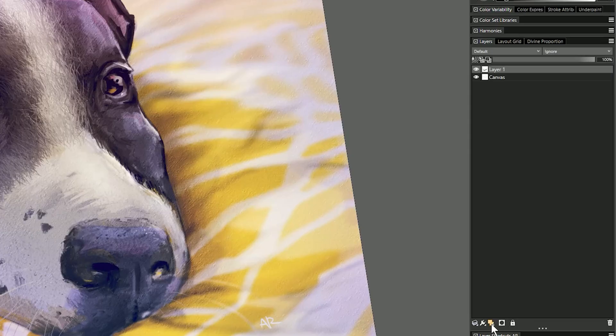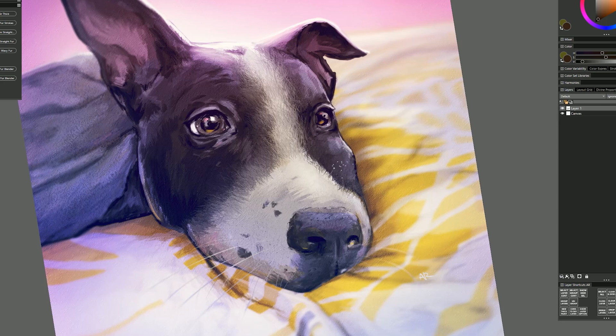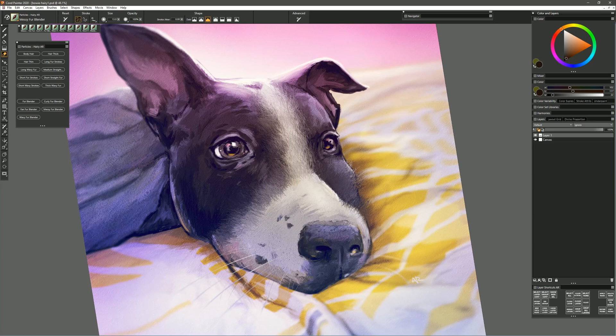Now I'm going to create a new layer and I'm going to turn on pick up underlying color and I'll show you how you can blend the fur but keep it on a separate layer. I'll blend here on the muzzle because I want to blend the side of the face that's beyond the muzzle but now what I want to do is switch to my eraser.